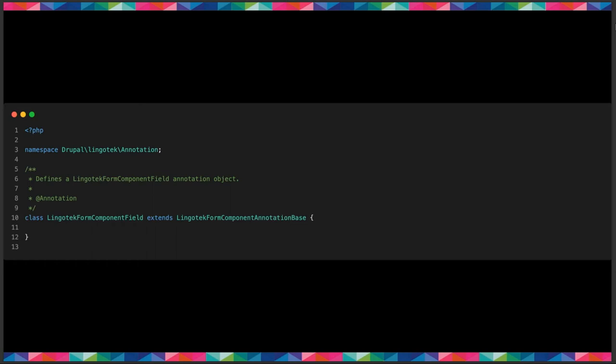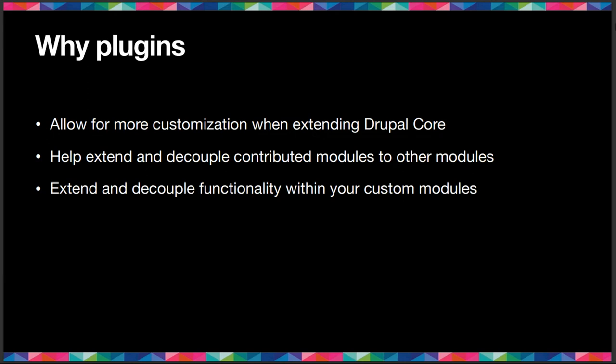All right. Why plugins? These are only a few of the reasons why it's a good idea to use plugins on your sites. First of all, and why plugins exist as a design pattern in Drupal eight plus, let's call it nine plus at this point. First off, they allow for more customization when extending Drupal core, more than what hooks alone would allow. It's more flexible. It allows you to use less code and to just override the parts that you really need on a case by case basis.